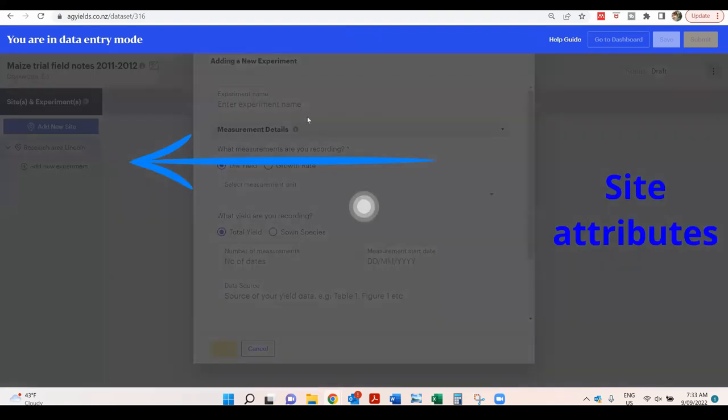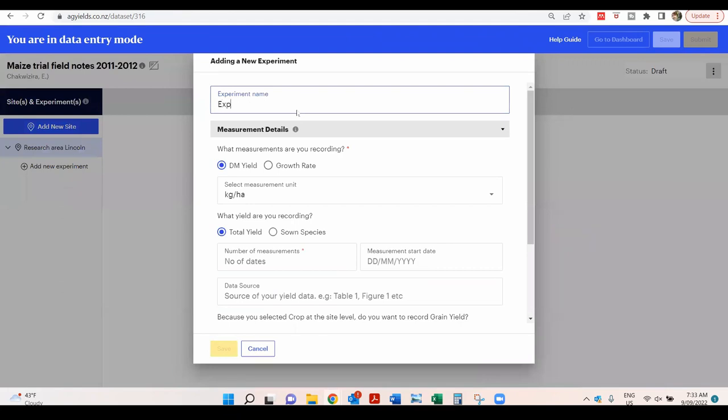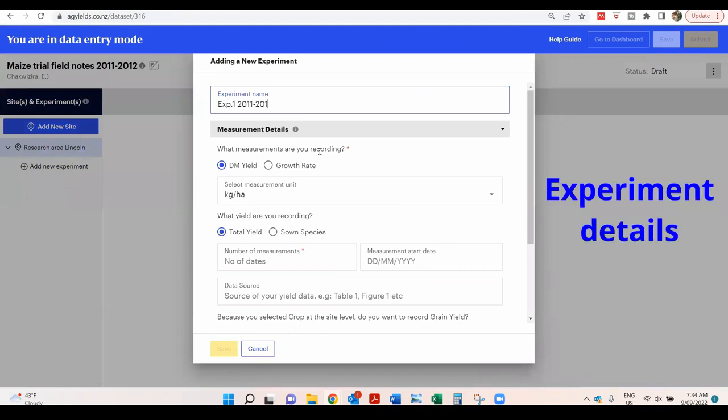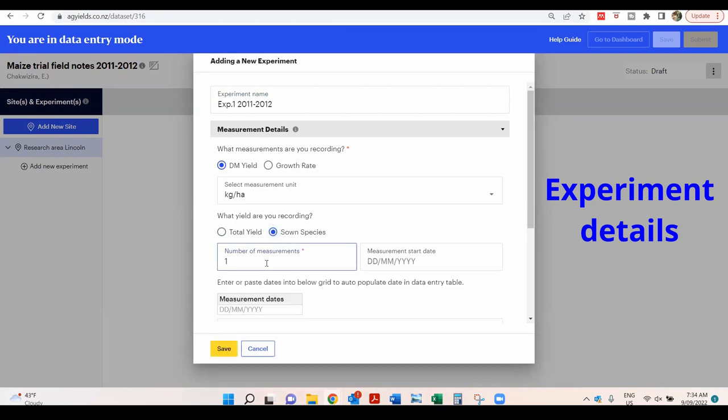Click on Add new experiment. Name the experiment. Select the measurement type and the unit. The dataset refers to a sowing maize crop, so the sowing species option is selected.